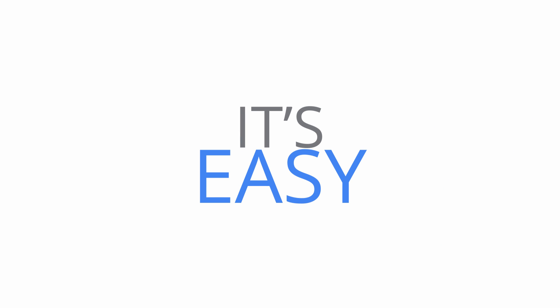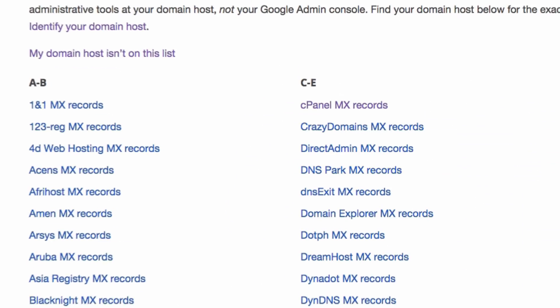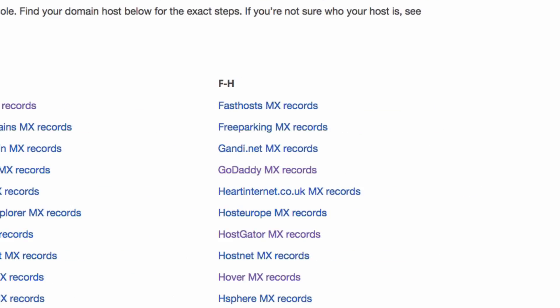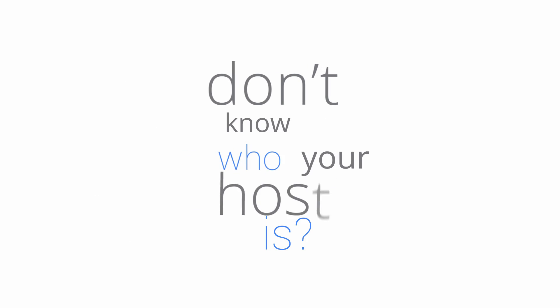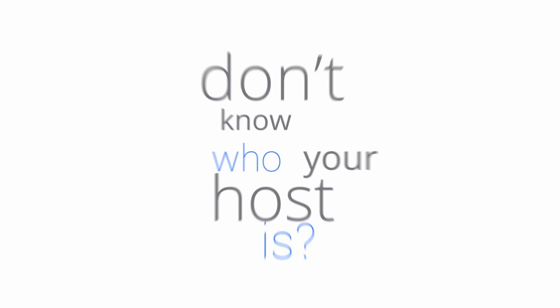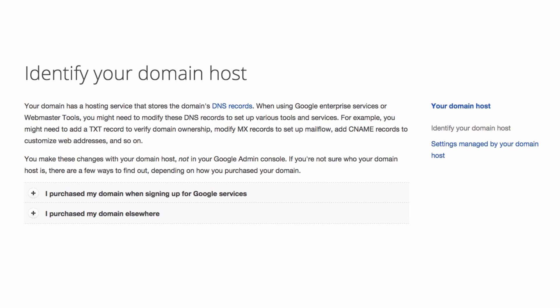Don't worry, though. Changing your MX records is easy. Just go to our MX Records Help Center article right here and choose the instructions specific to your domain host. If you don't know who your host is, you can find out by reading this Help Center article.